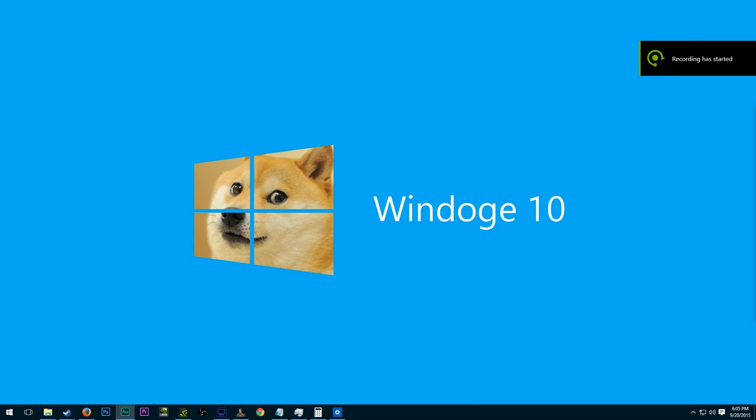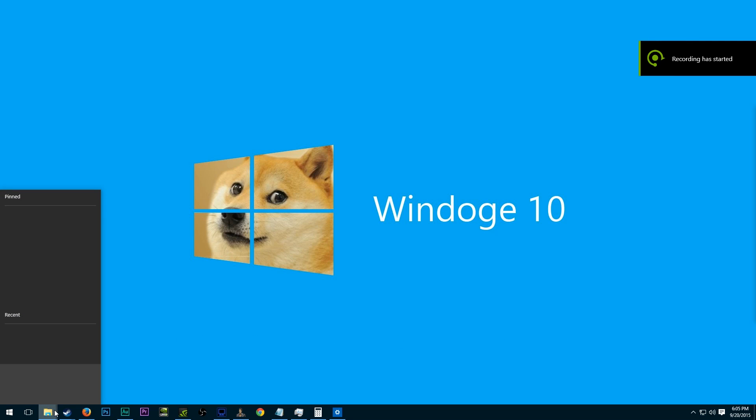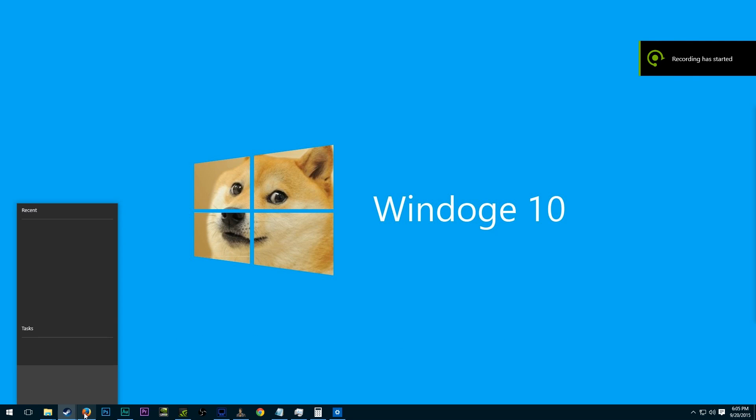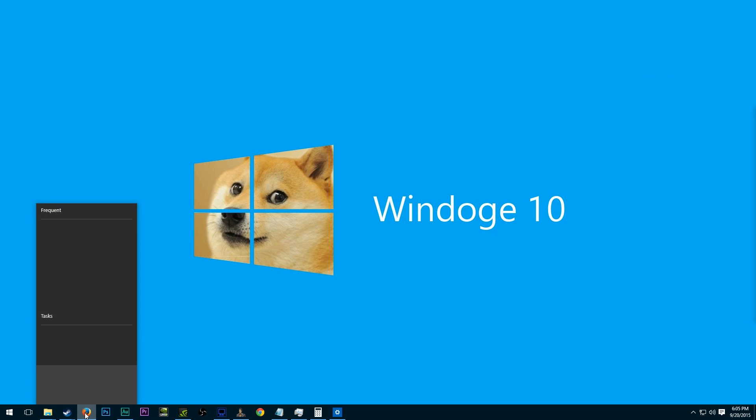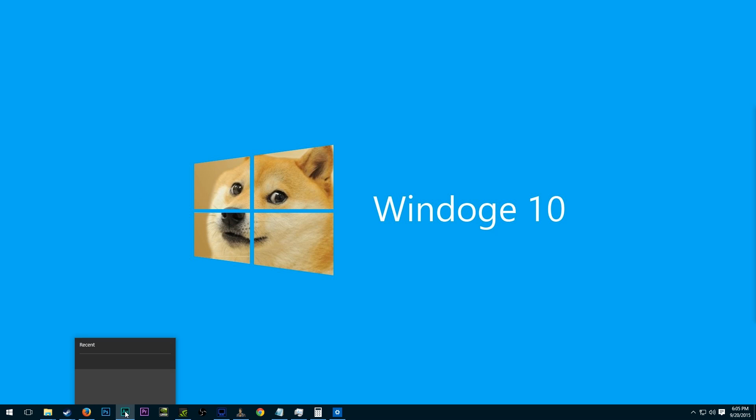What's up everybody? It's man of low moral fiber here. My name's Luke, and today we're going to be going over how to fix a fairly frequent and annoying problem that occurs in Windows 10.